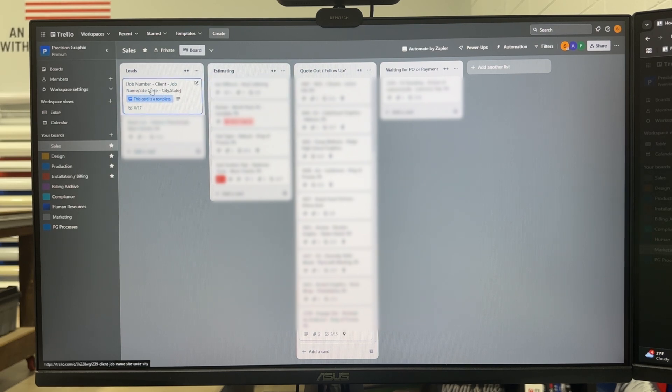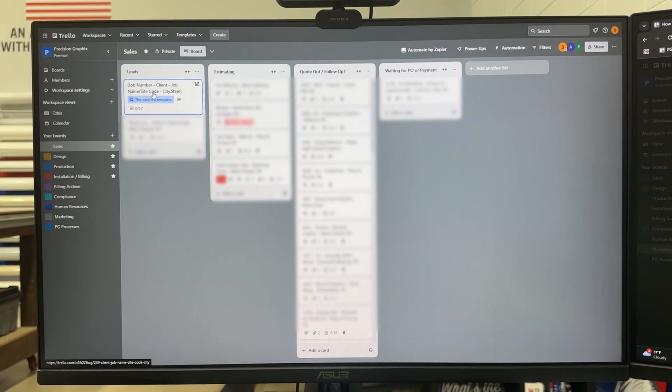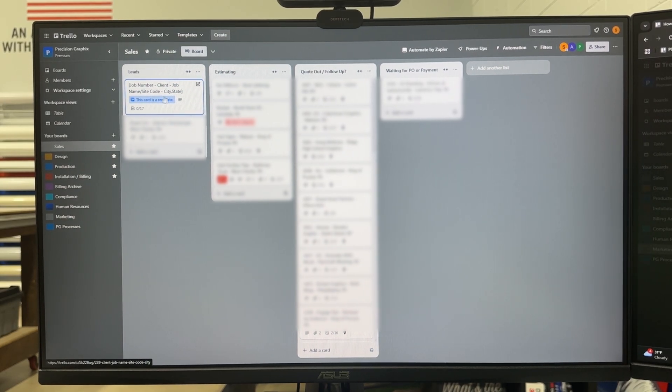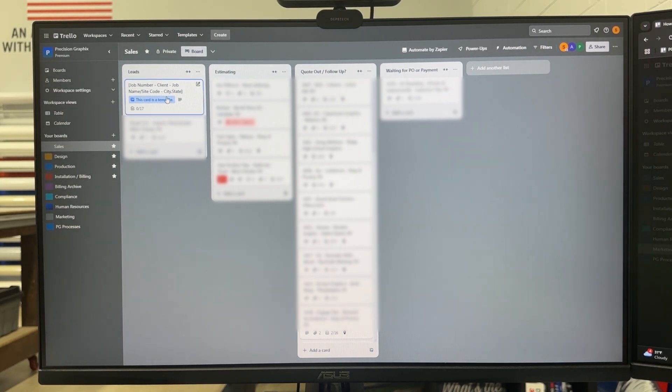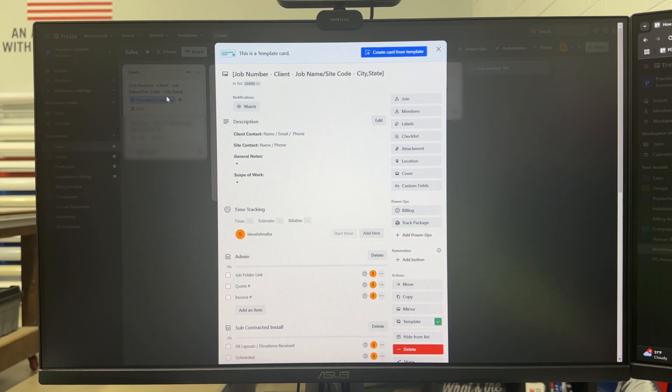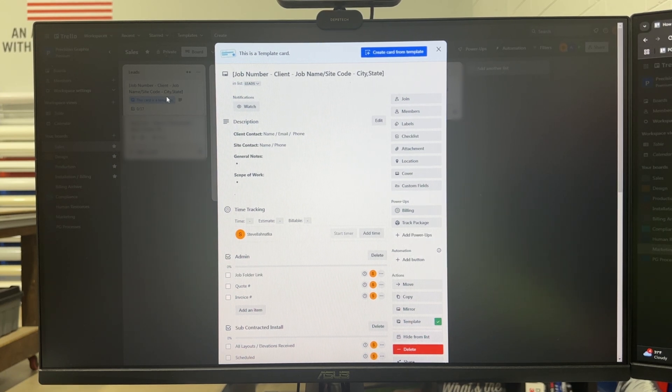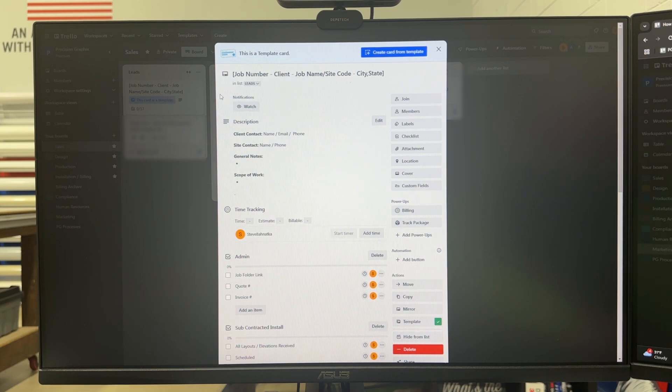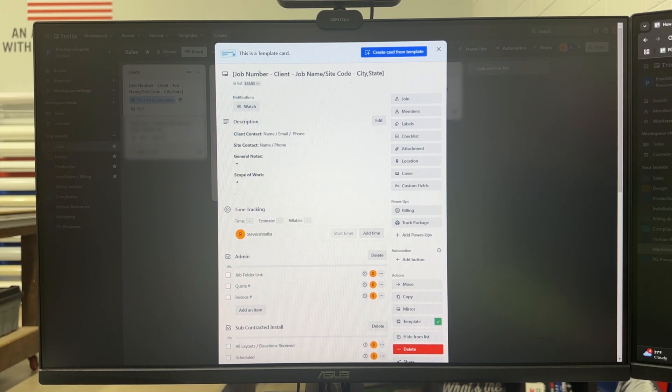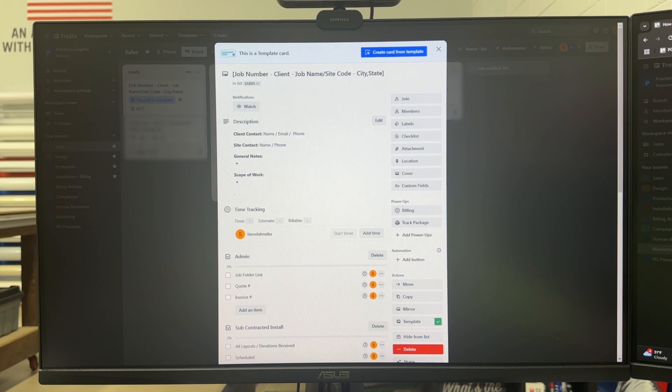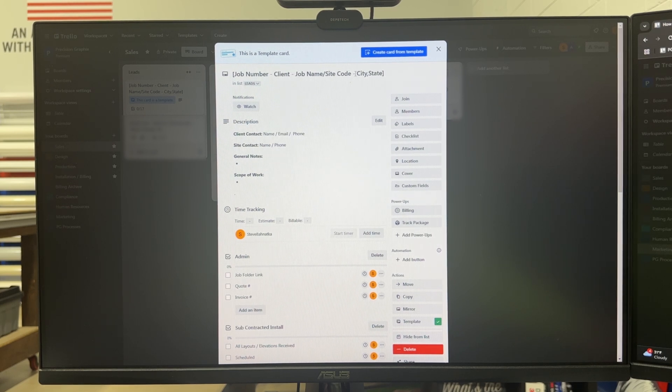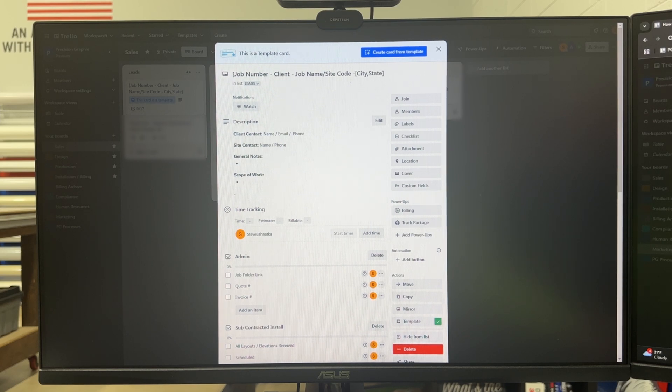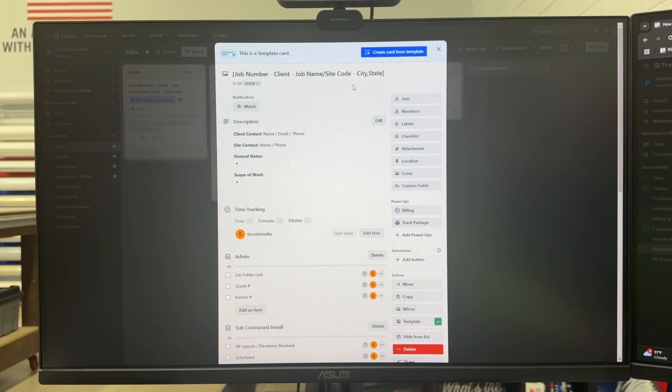And so a job starts here in leads once we get a phone call or an email and I've created this template that allows everyone to follow the same template no matter who's taking the lead and inputting it into Trello. And it starts with the job number, the client's name, the job name, site code, and the city and state if we're installing it. If we're not installing it we don't put the city and state.